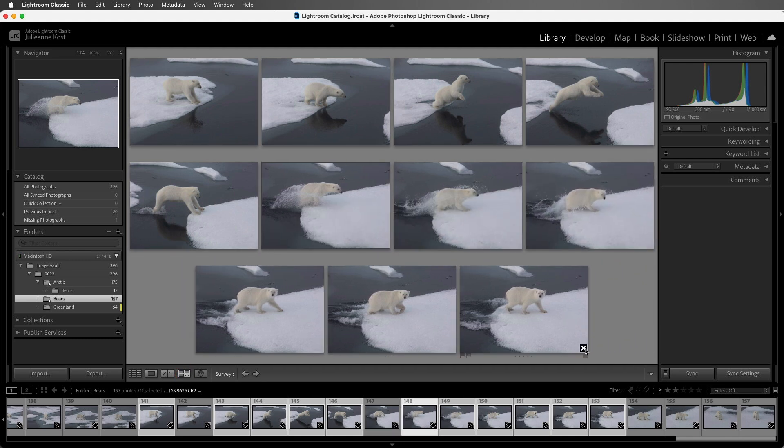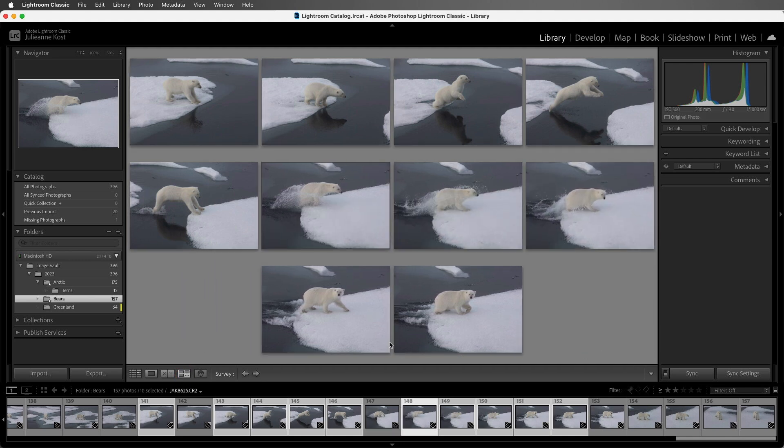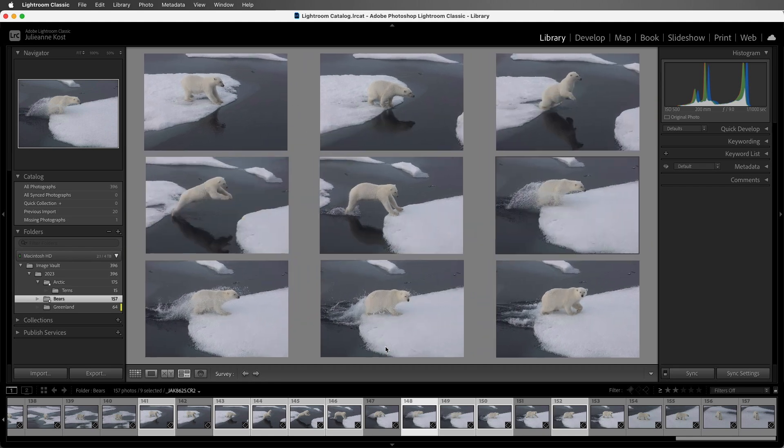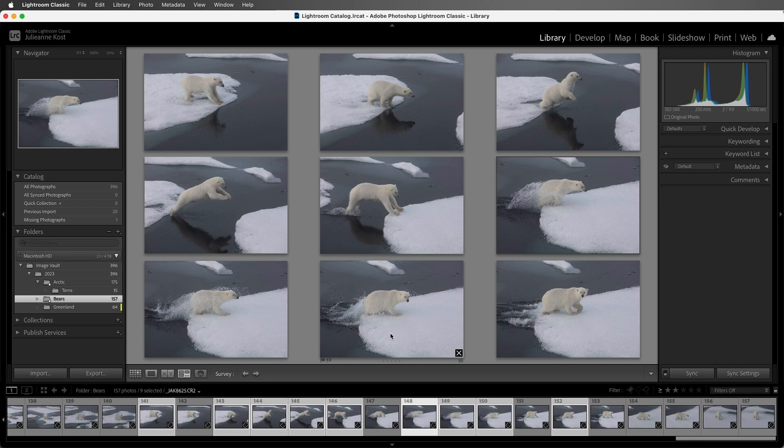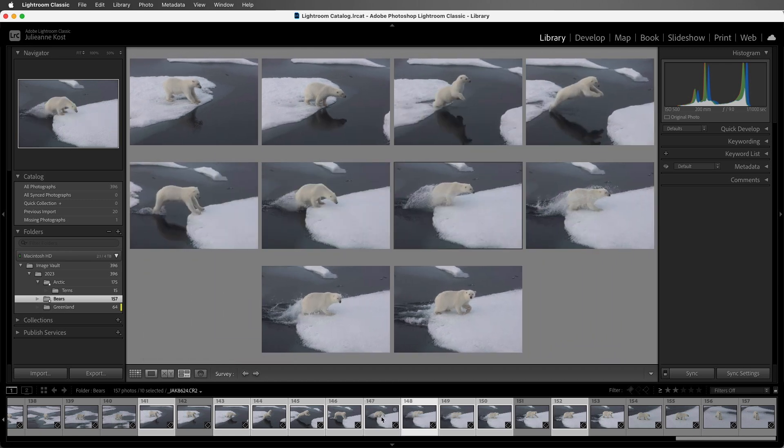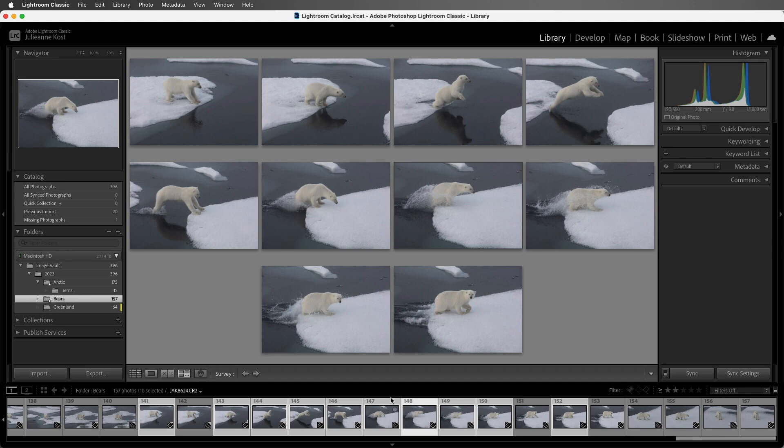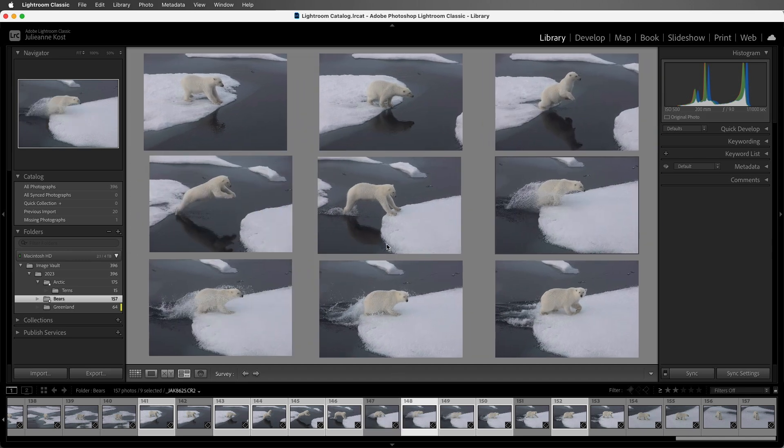I'll also remove this image, and this image right here. So we're down to nine images. If I ever wanted to bring back an image into survey view, I could hold down the command key or the control key on Windows, and select the image from the film strip, and then to remove an image again, just click on the X.